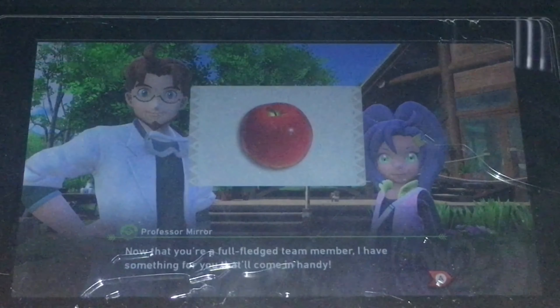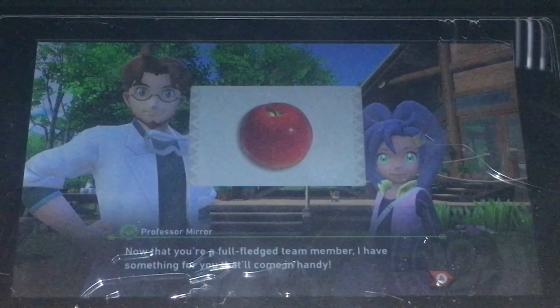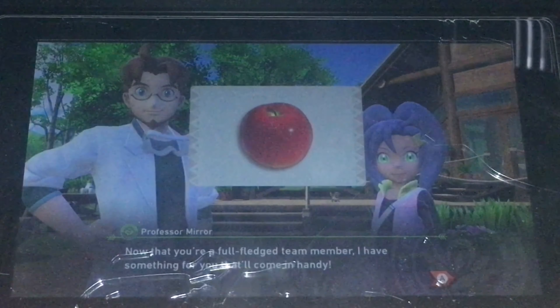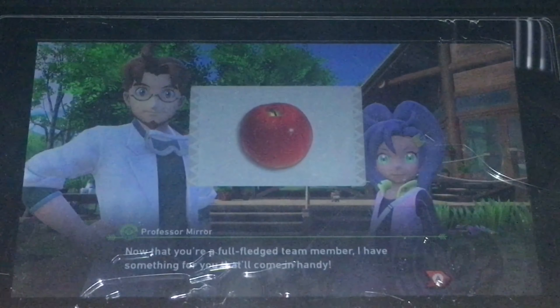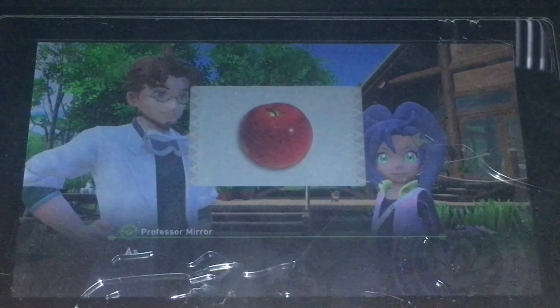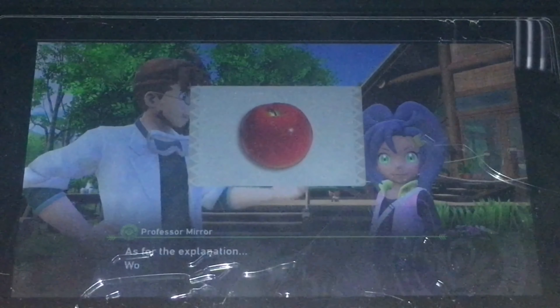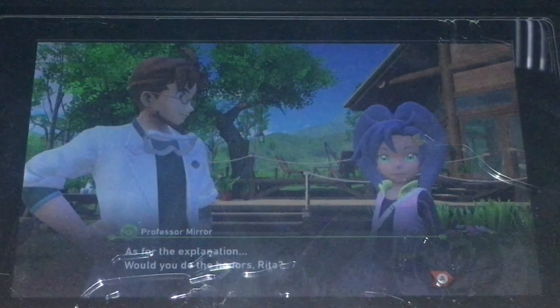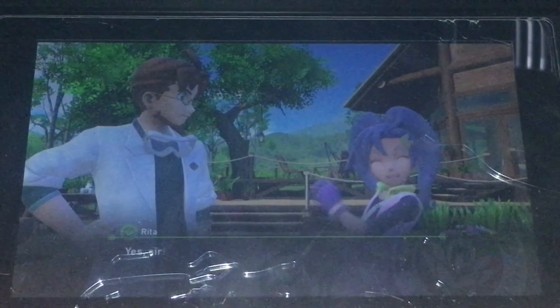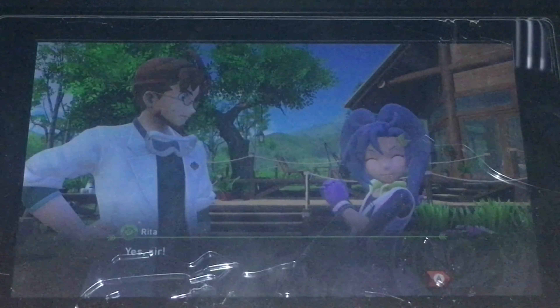Professor Mirror, now that you're a full-fledged team member, I have something for you that will come in handy. As for the explanation, would you do the honors, Rita? Yes, sir.